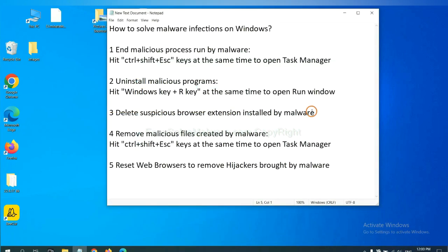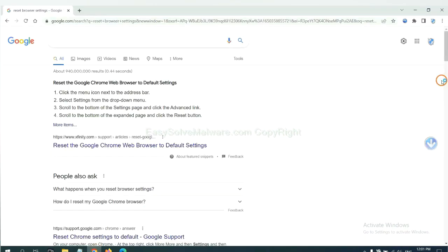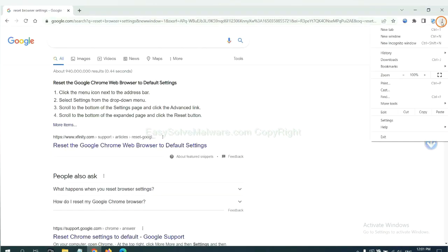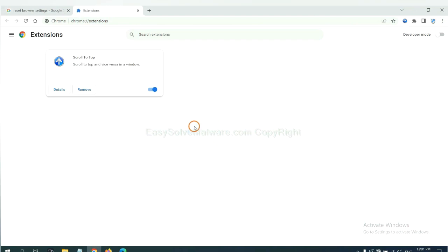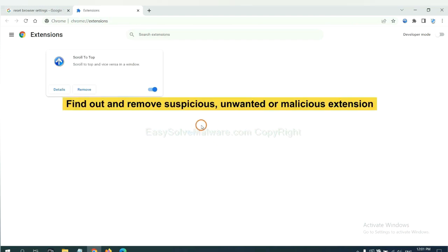Next, we need to delete suspicious browser extension installed by malware. First, on Google Chrome, click the menu button. Select more tools and click extensions. Now find out a suspicious or dangerous extension and click remove.